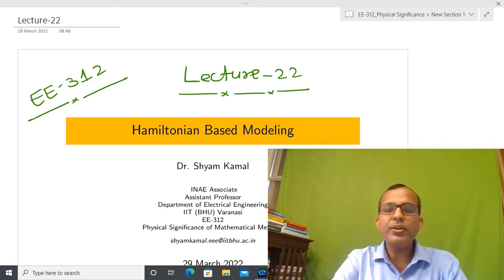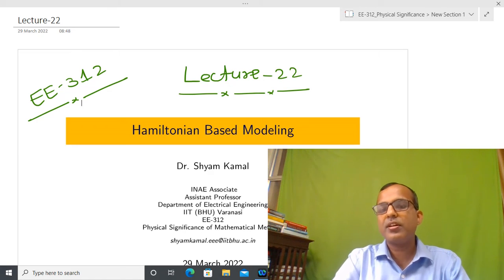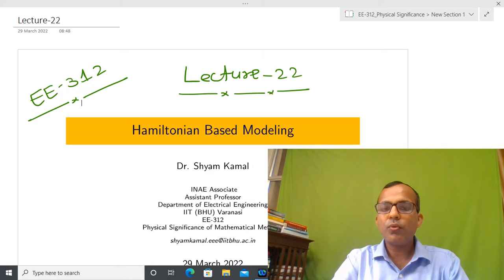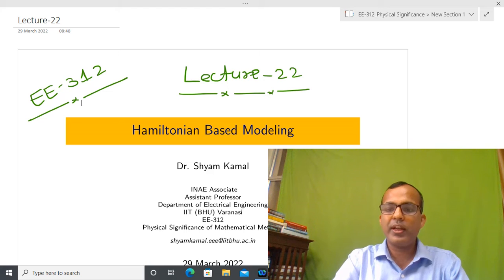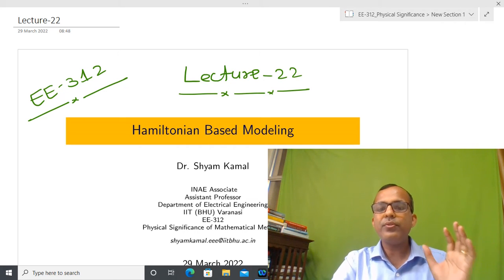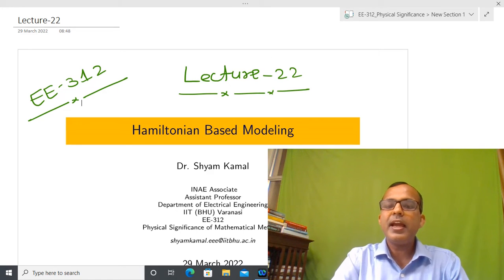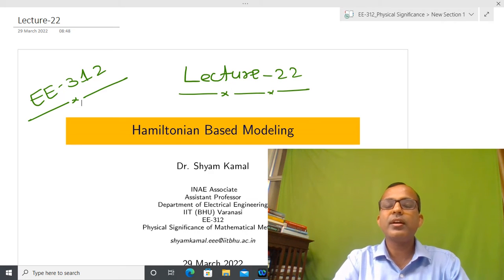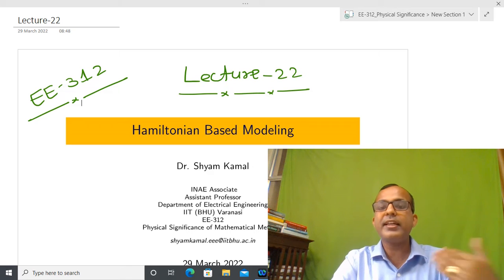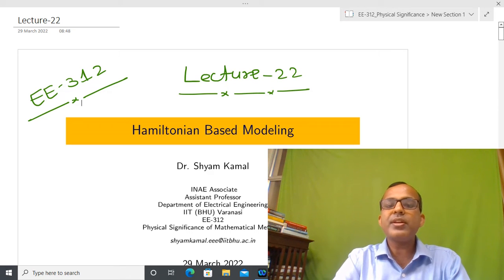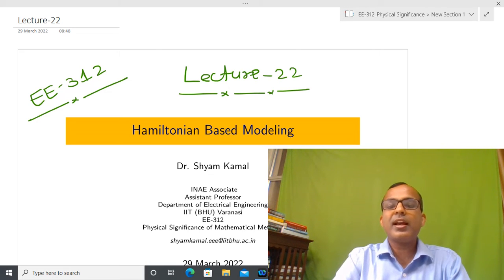Welcome back. In today's lecture I am going to talk about energy-based modeling again. One way to create energy-based modeling is that we have calculated the kinetic energy, potential energy, and dissipation energy, and after that we have identified the configuration variables or generalized coordinates. Based on those generalized coordinates, we solved the Euler-Lagrange equation to get a differential equation.